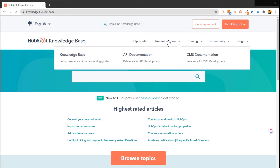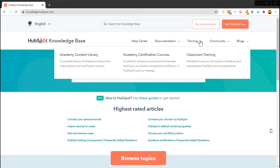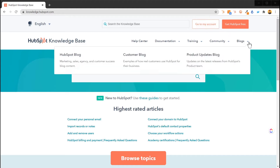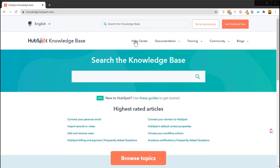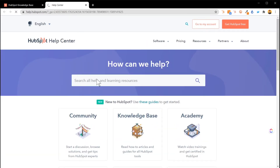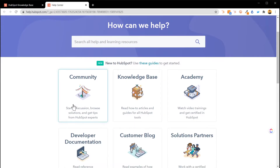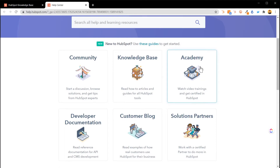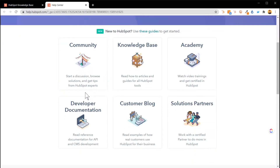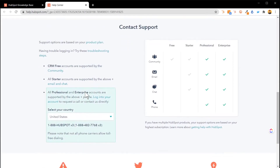We also have Training, and Community — if you're not diving into the community you should definitely do that, get your badges and get your learn on. There are additional blogs as well. I want to go back and talk about the Help Center because that's where you can easily search, dive into the HubSpot community, get back to the knowledge base, look into HubSpot Academy, developer documentation, the customer blog, solution partners — there's just so much in this help section.